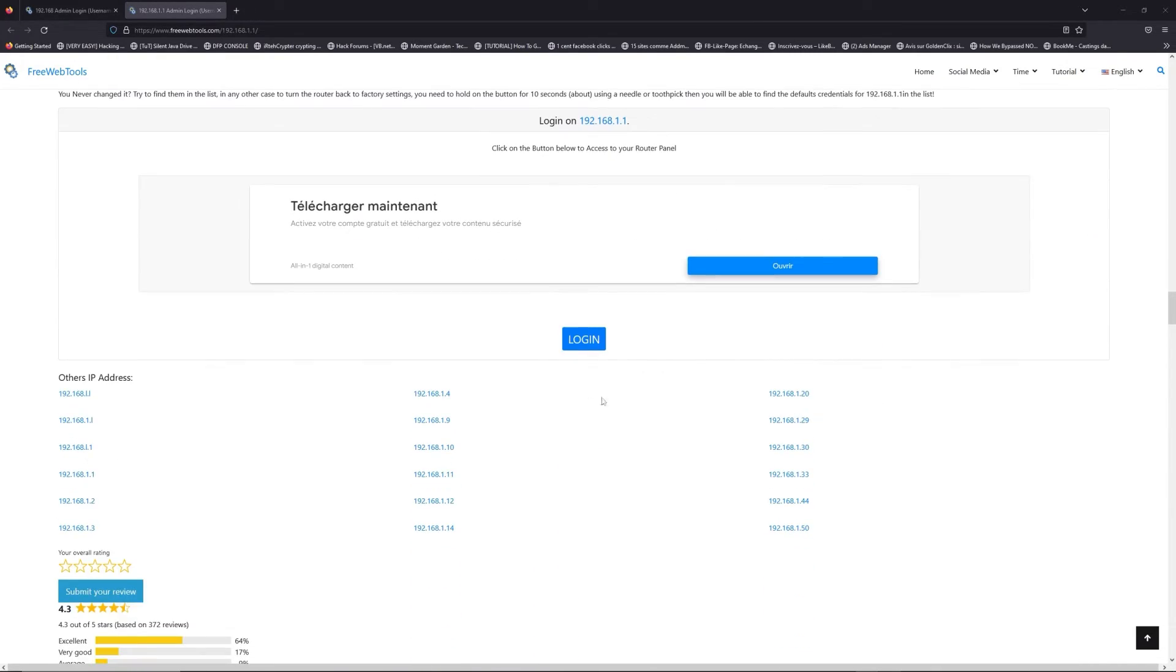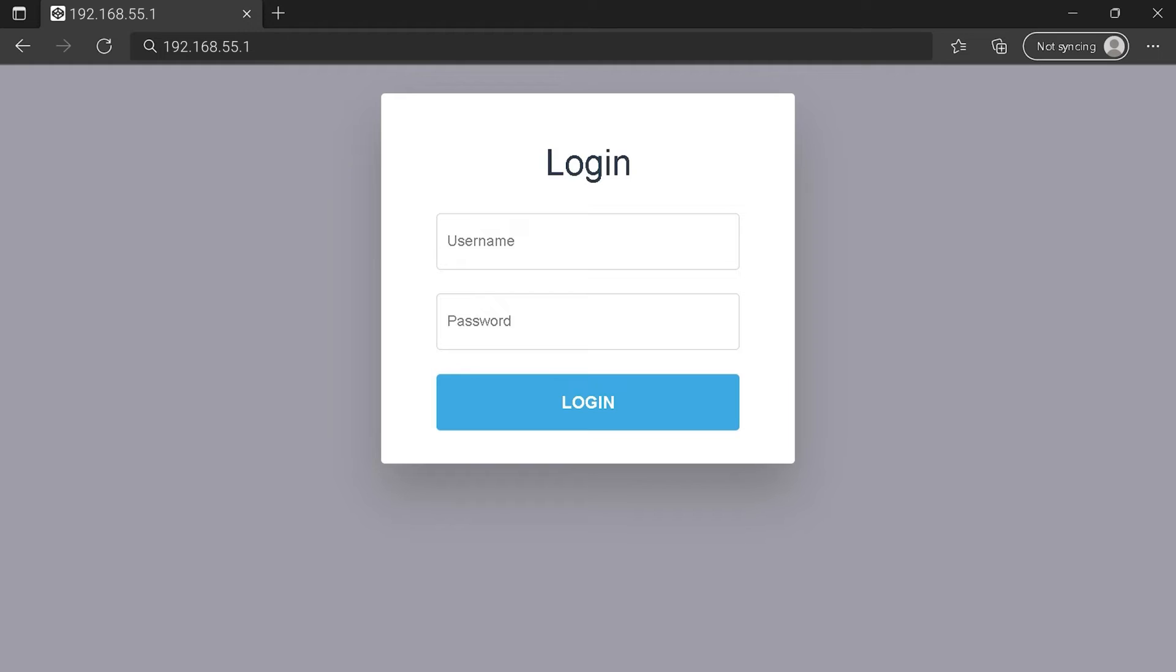Then, scroll down on freewebtools.com to click on the login button. And I hope you find your default credentials to connect to your router login page. You can see an example of a router login page, but it's not the same for you.